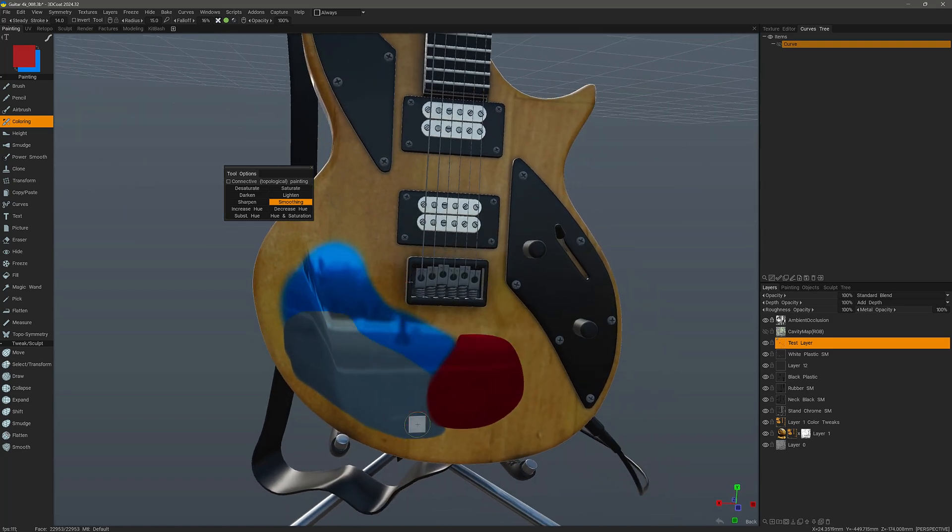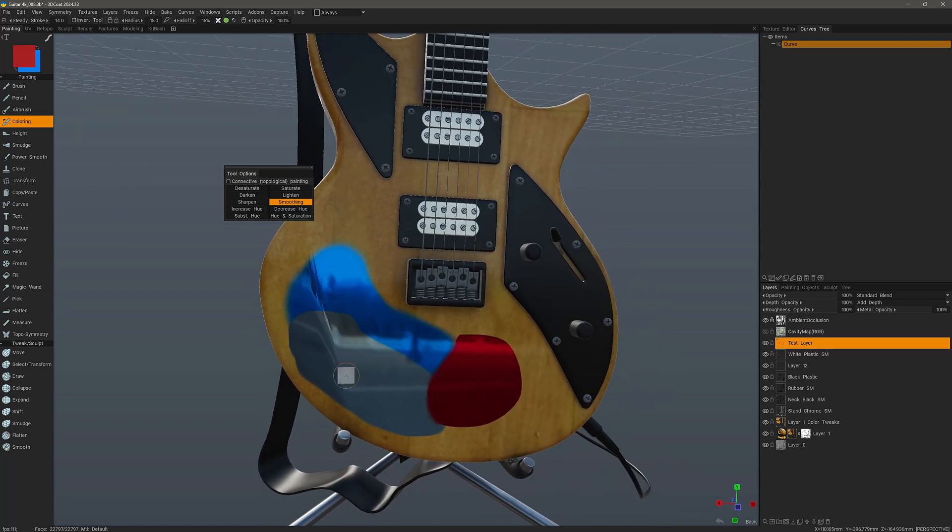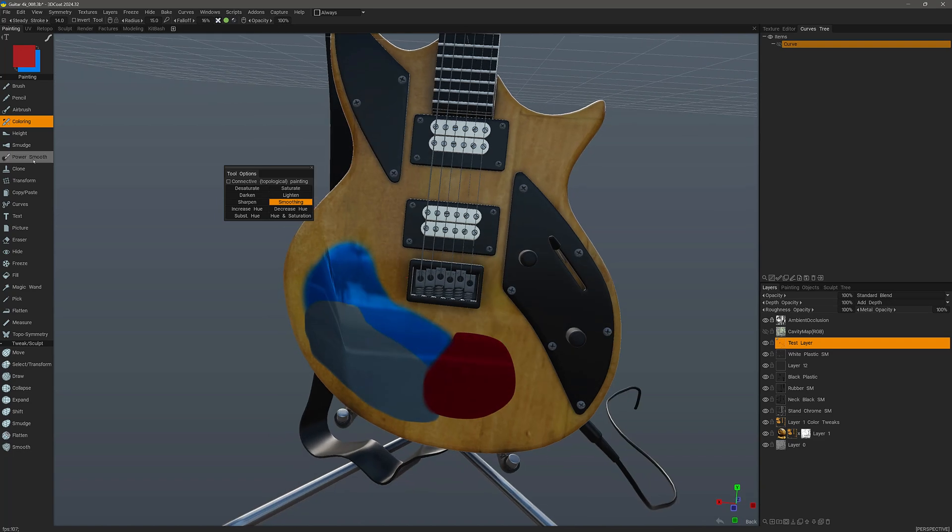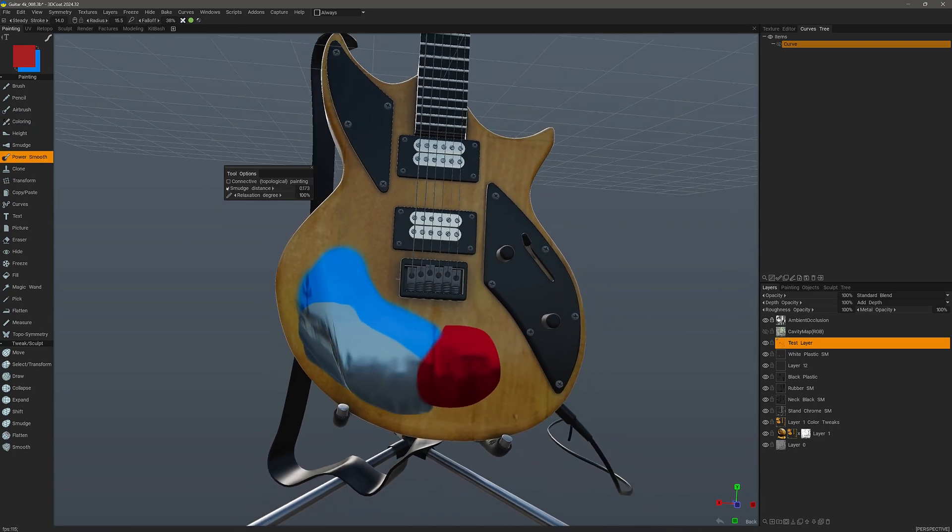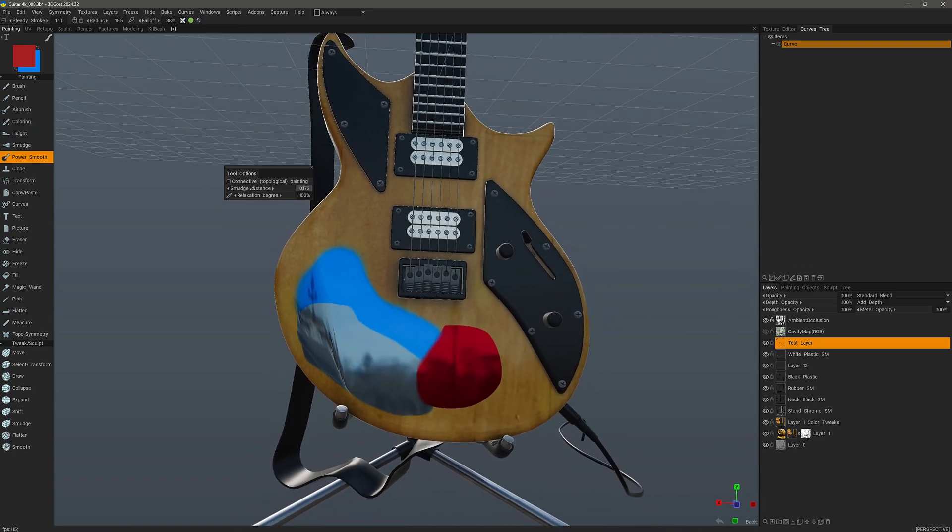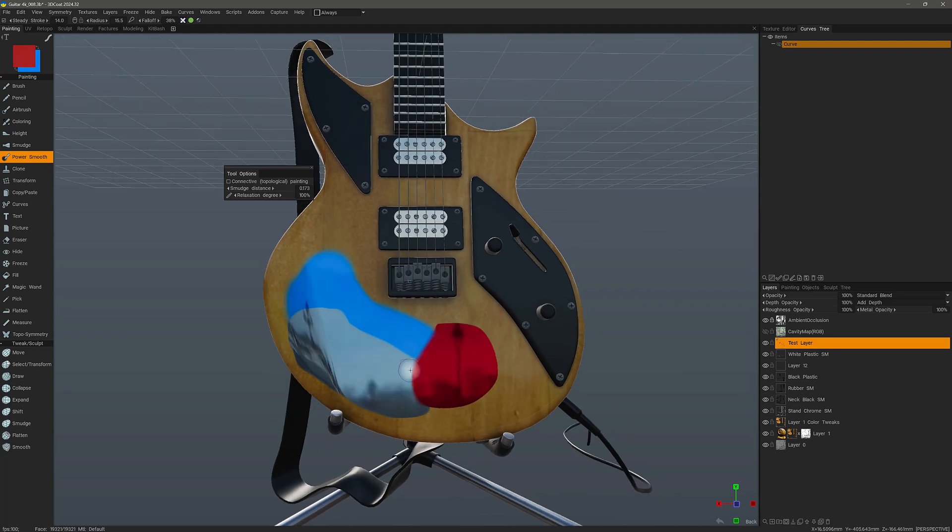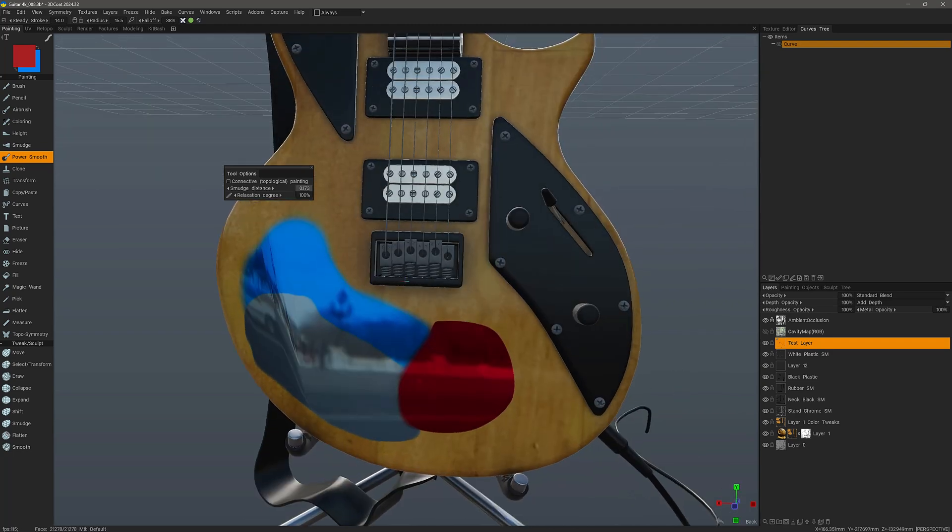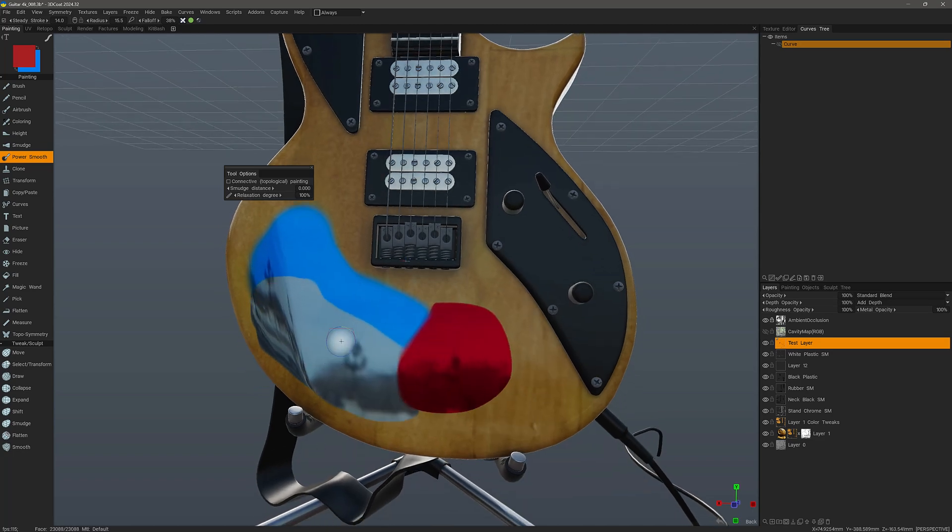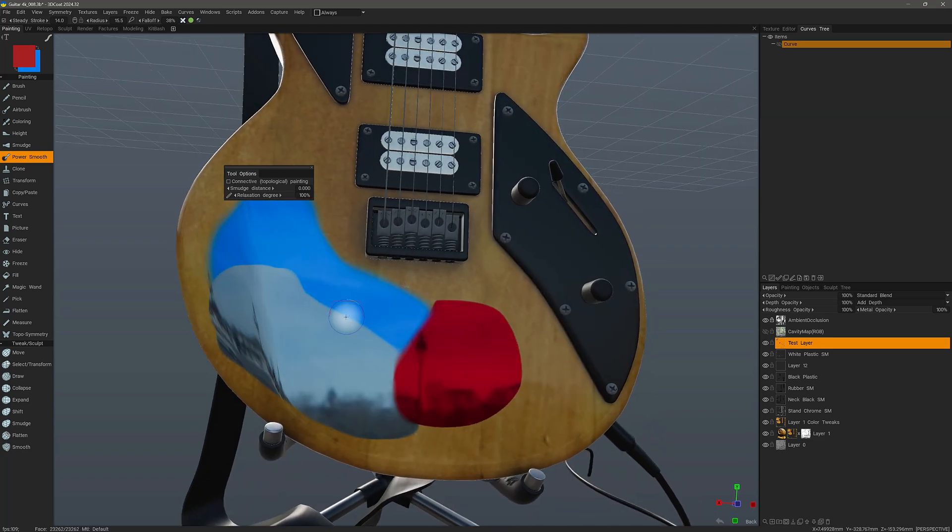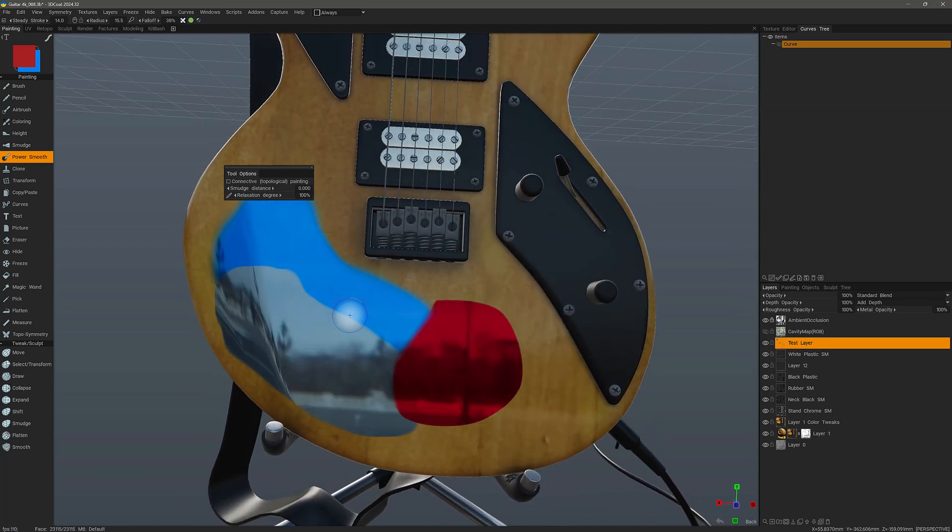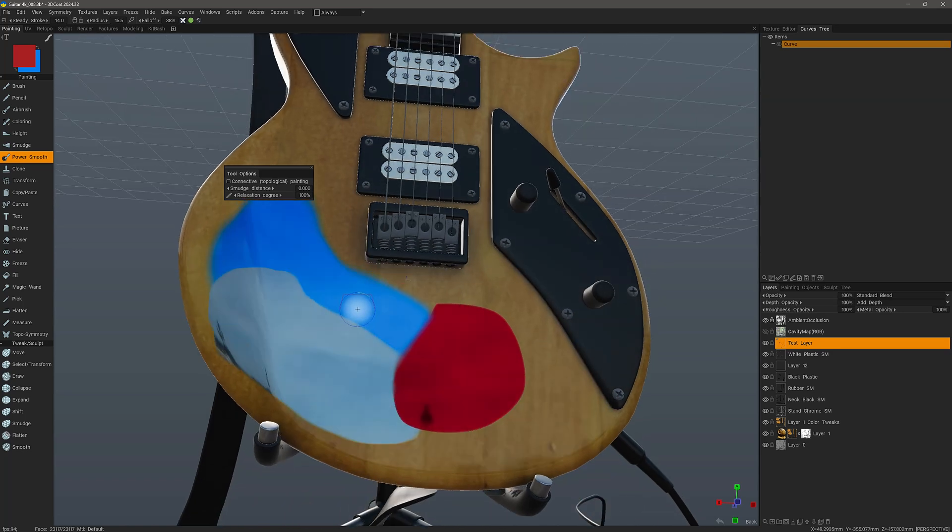But we have a stronger smoothing effect available in the power smooth tool. This has a smudge component built in. Let me bring the smudging to zero and then I'm going to undo those few smooth strokes so we can compare.